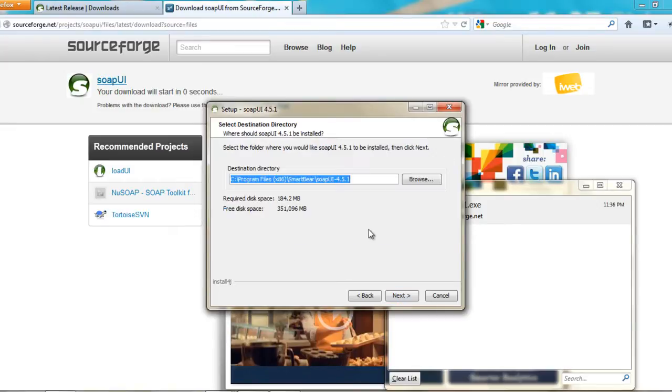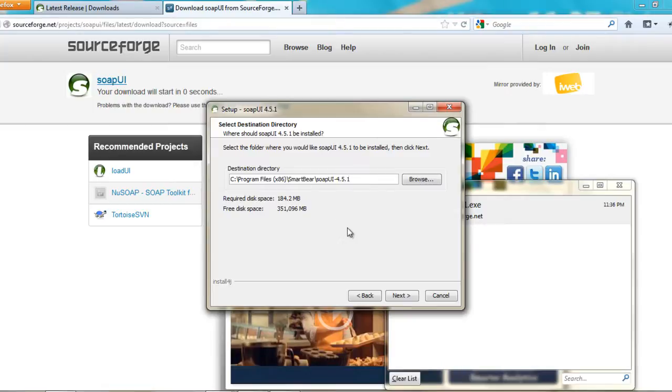It would give you the path. You can change the destination directory. But in here, I would just set the default destination directory. Mine is 64-bit, so it goes into the program files. If it is 32, I guess it might go into program files directly.